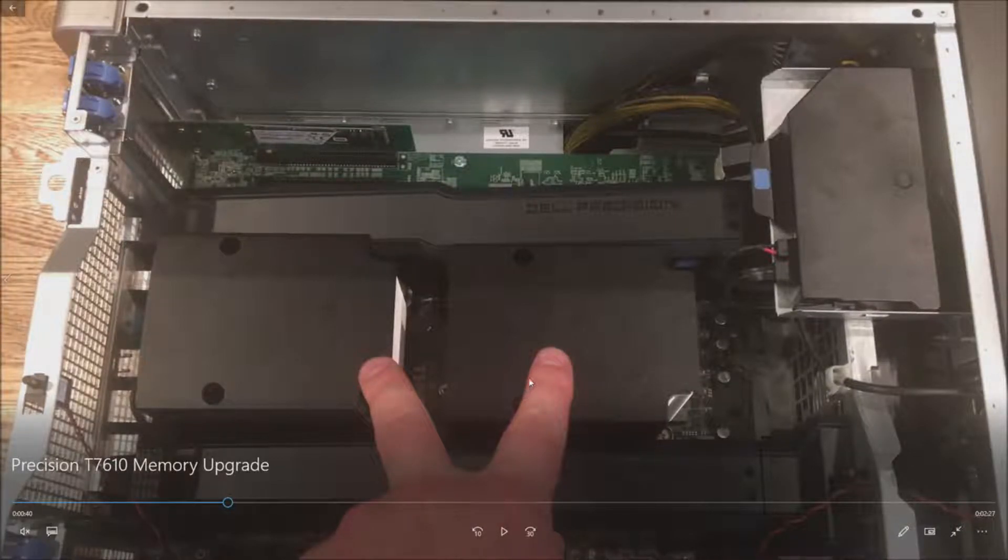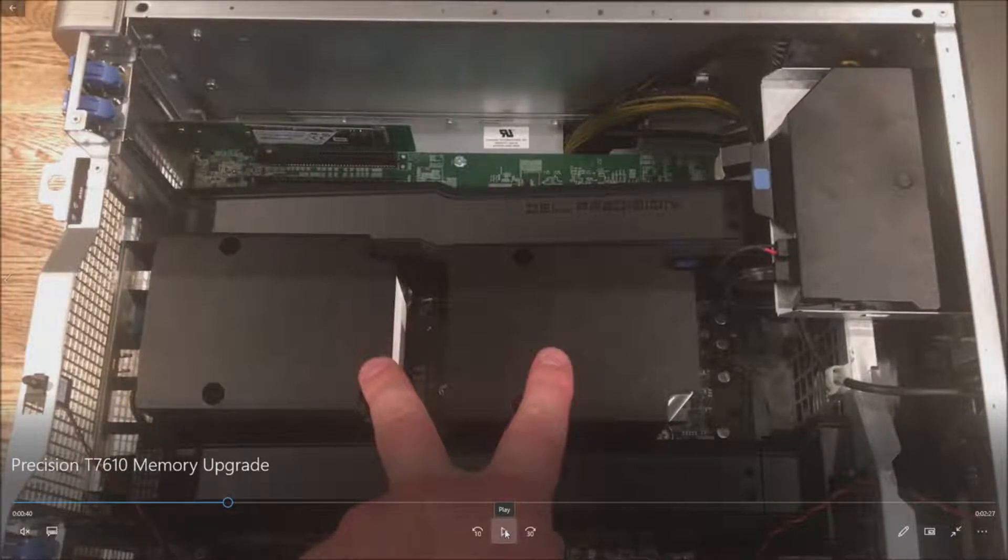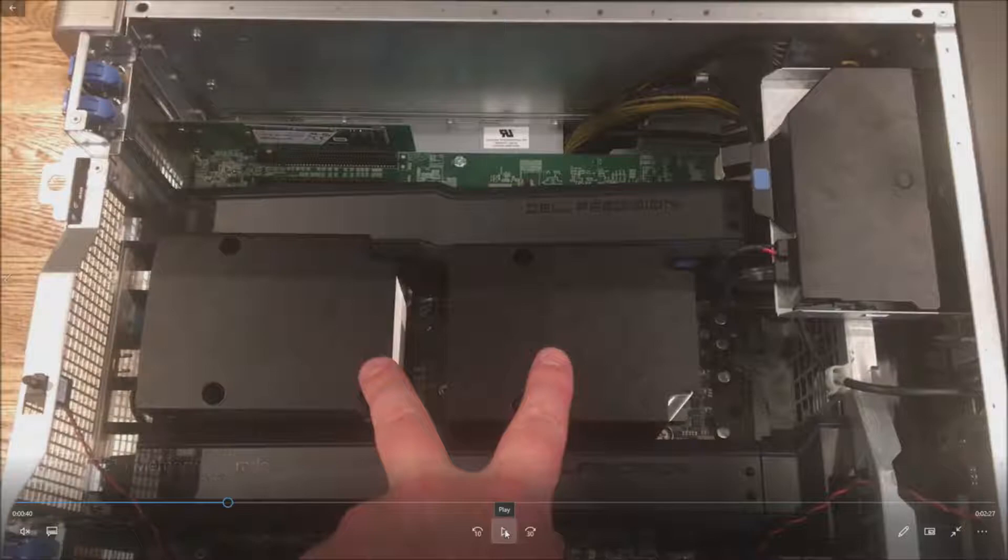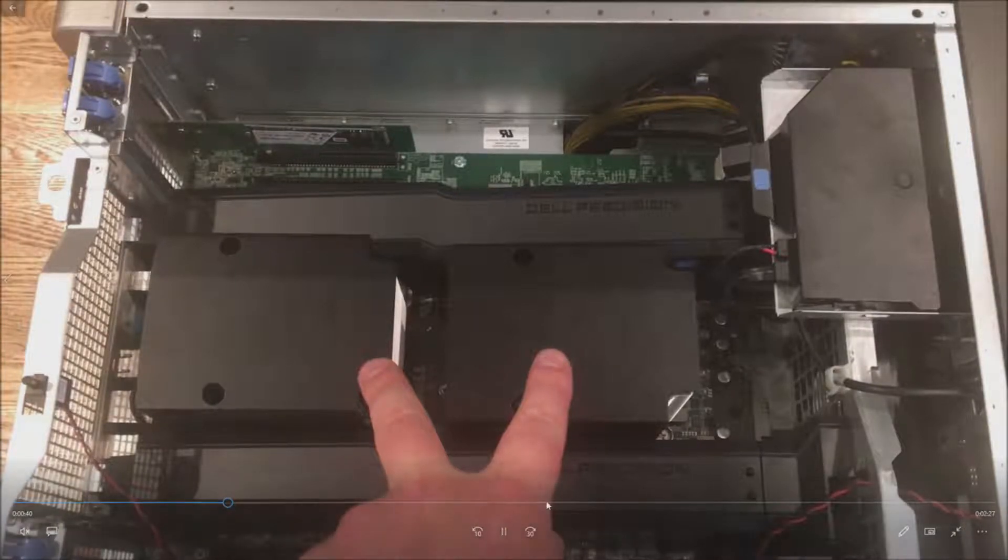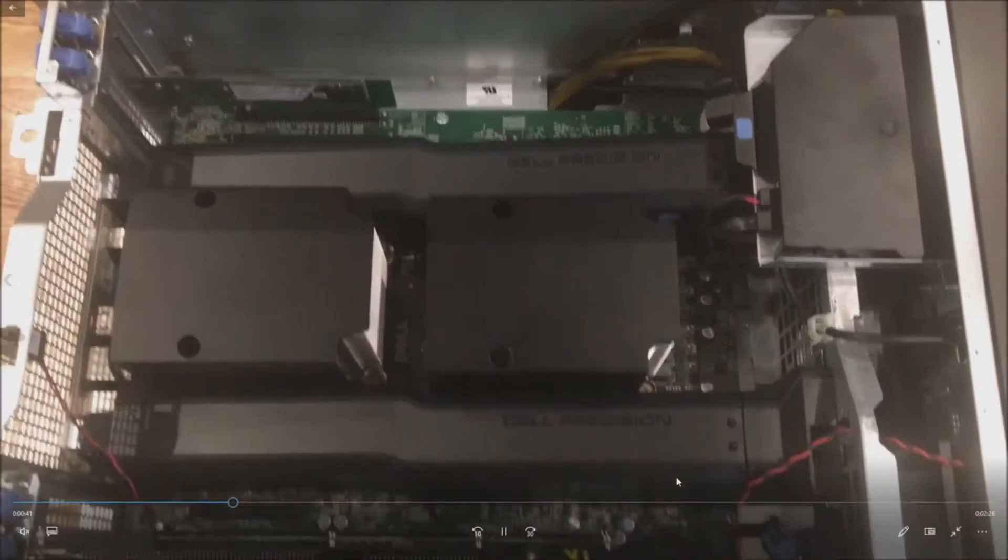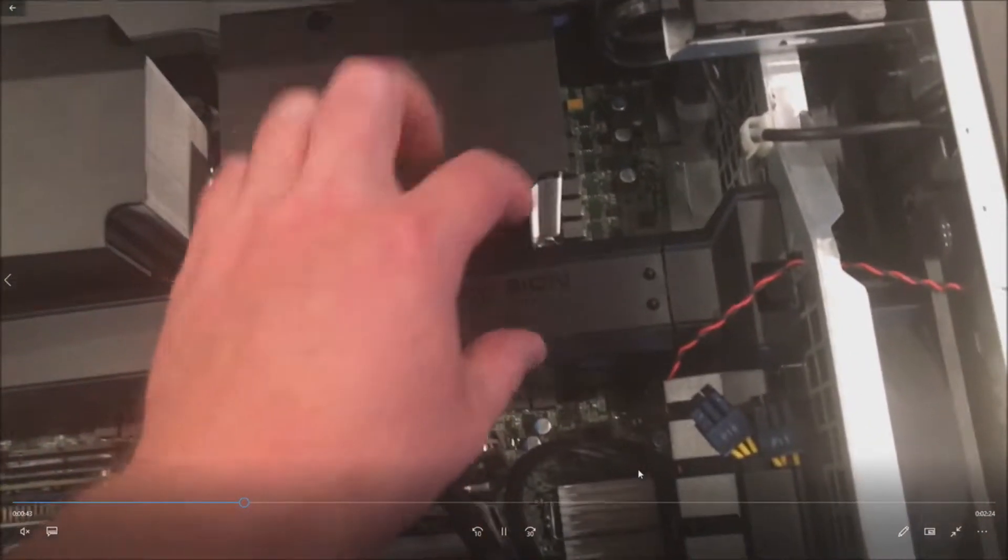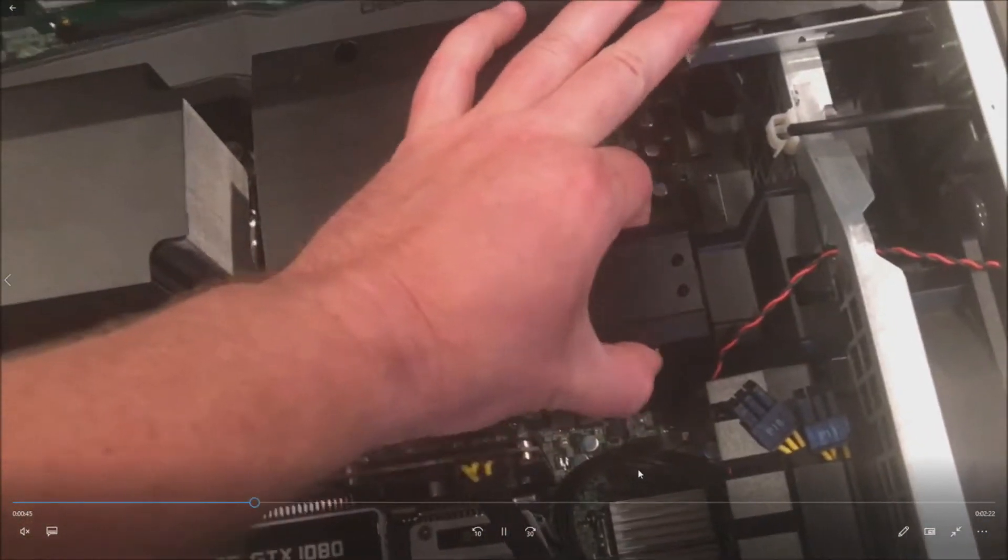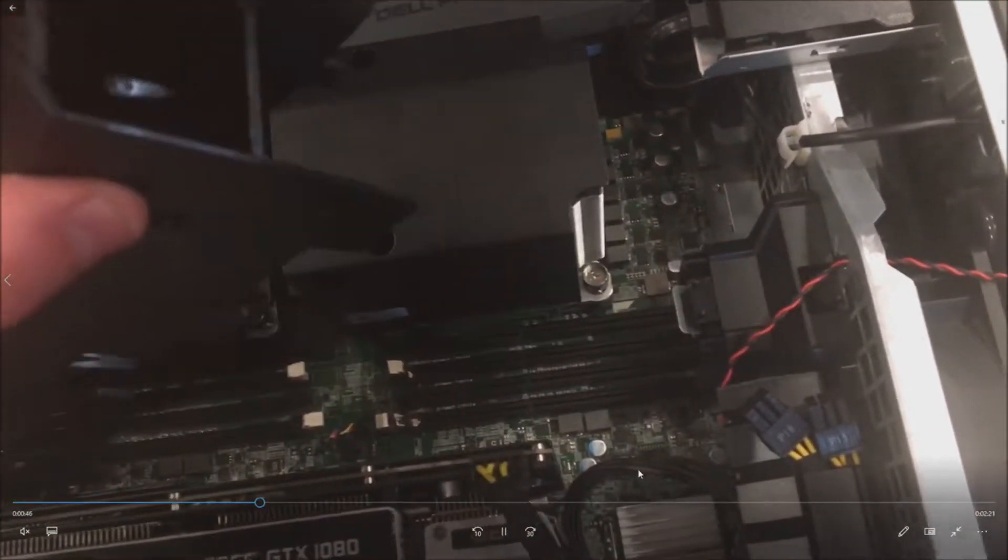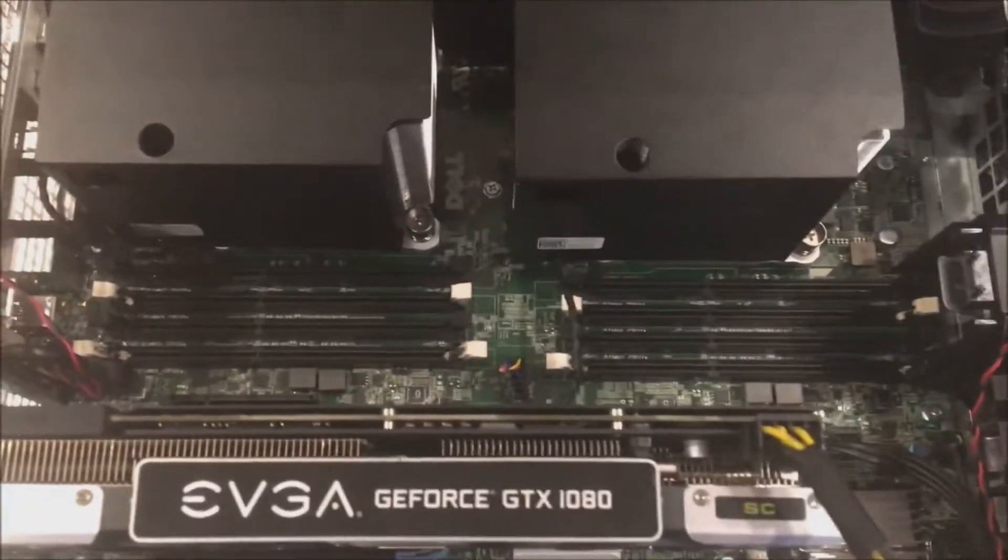If you only have one processor installed, you can only use the bank for CPU 1. So don't buy 16 modules if you only have one processor. You only have I believe eight slots that you can actually install memory into.